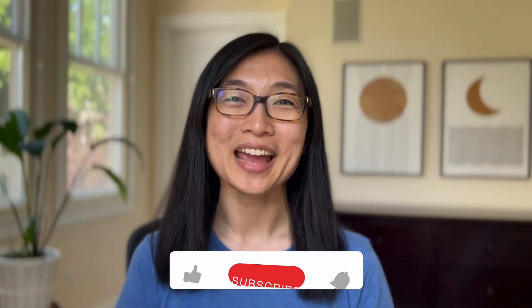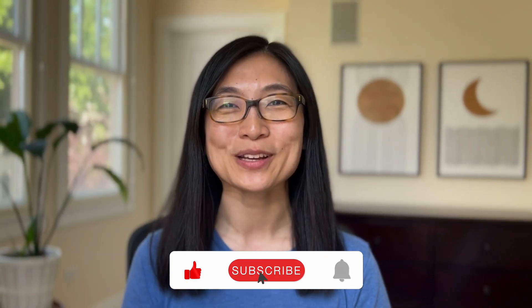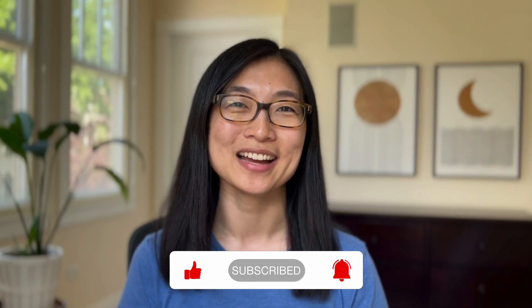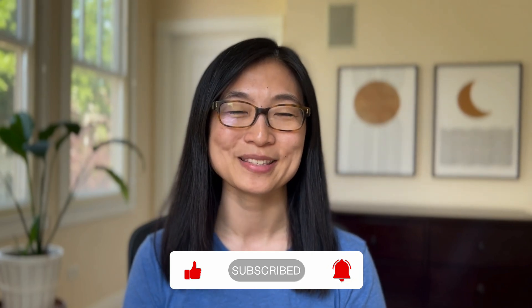And that's a wrap! Thank you so much for joining us, and as always, make sure to like and subscribe for more data content just like this. We'll see you in the next one.